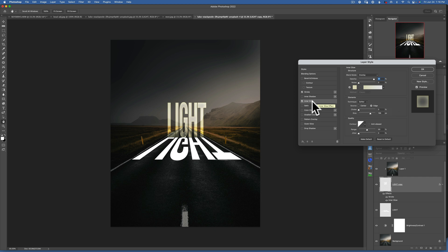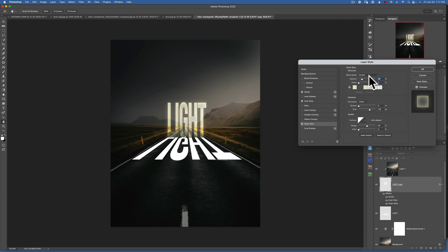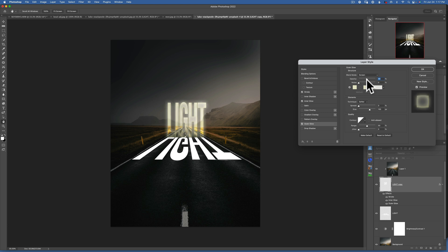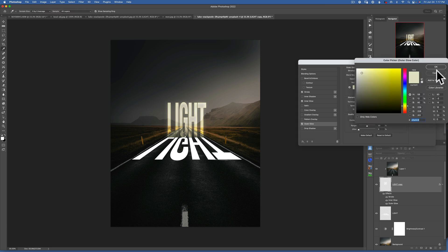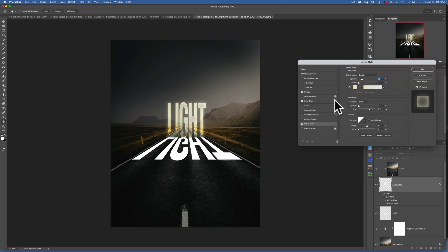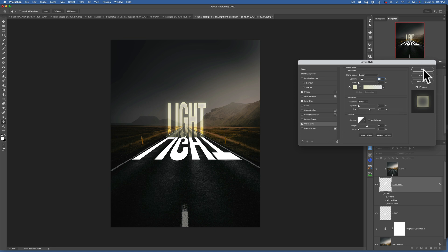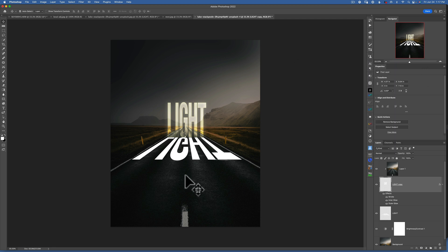The other thing we can add is an Outer Glow — click on 'Outer Glow.' The blending mode is 'Screen' and opacity I only have at 20% — going to 100% is just way too much. I kept mine around 20%. The color I stayed with my soft light color, but you can change it to anything you want. Technique is 'Softer' again. Click OK to accept the changes.